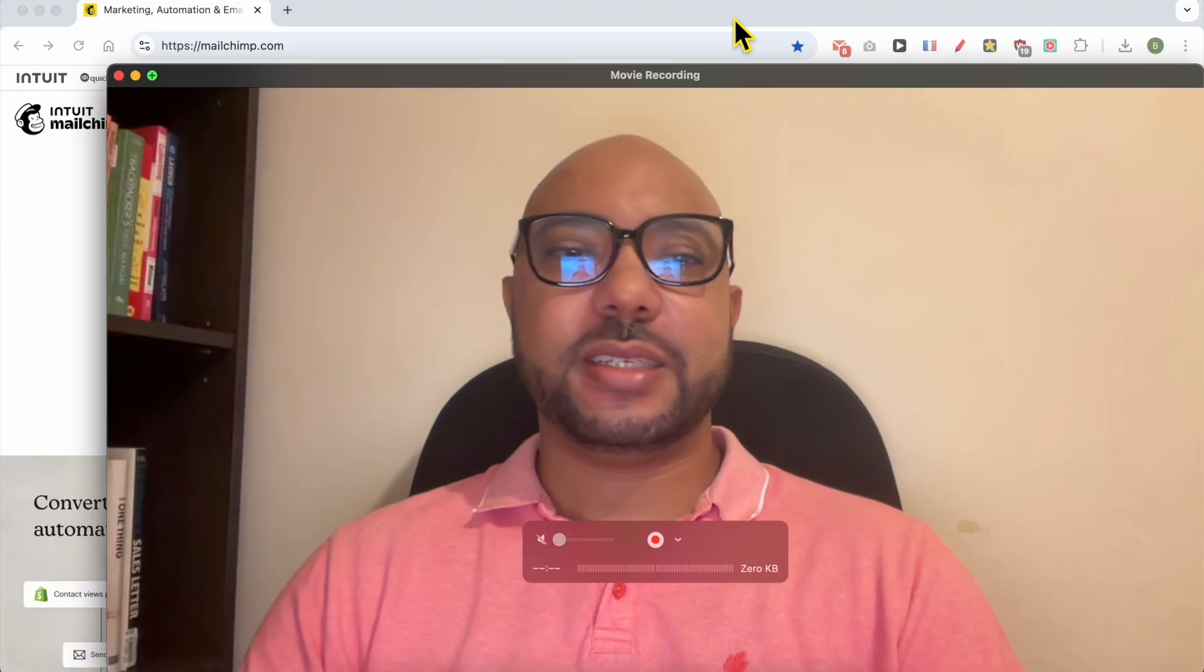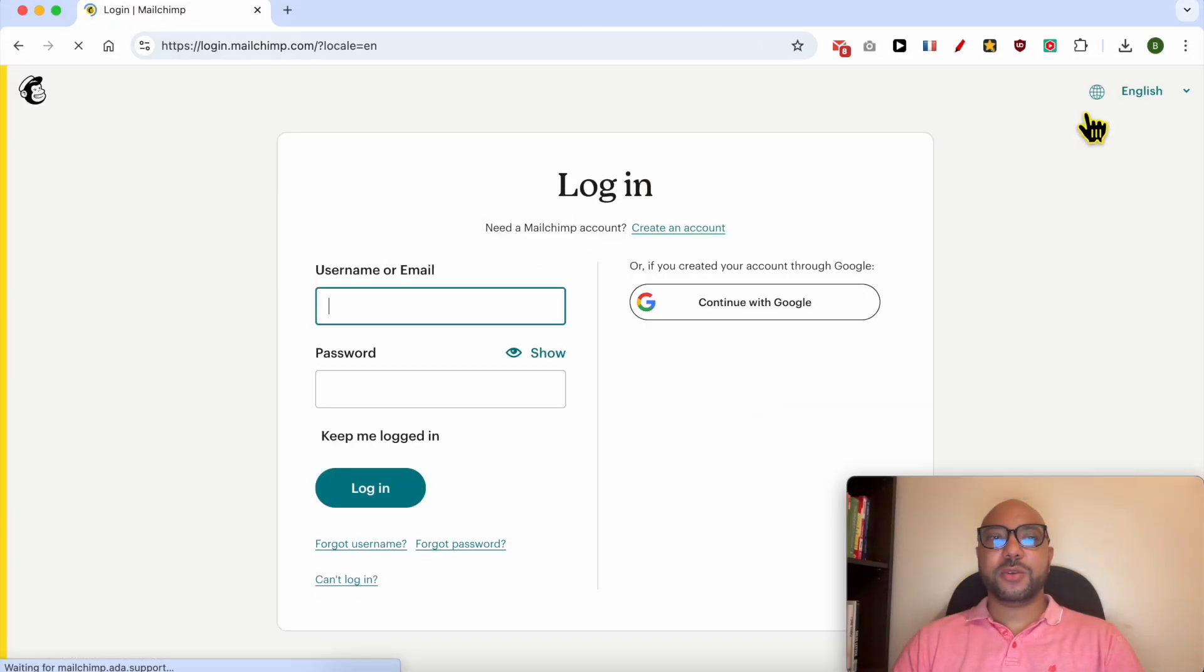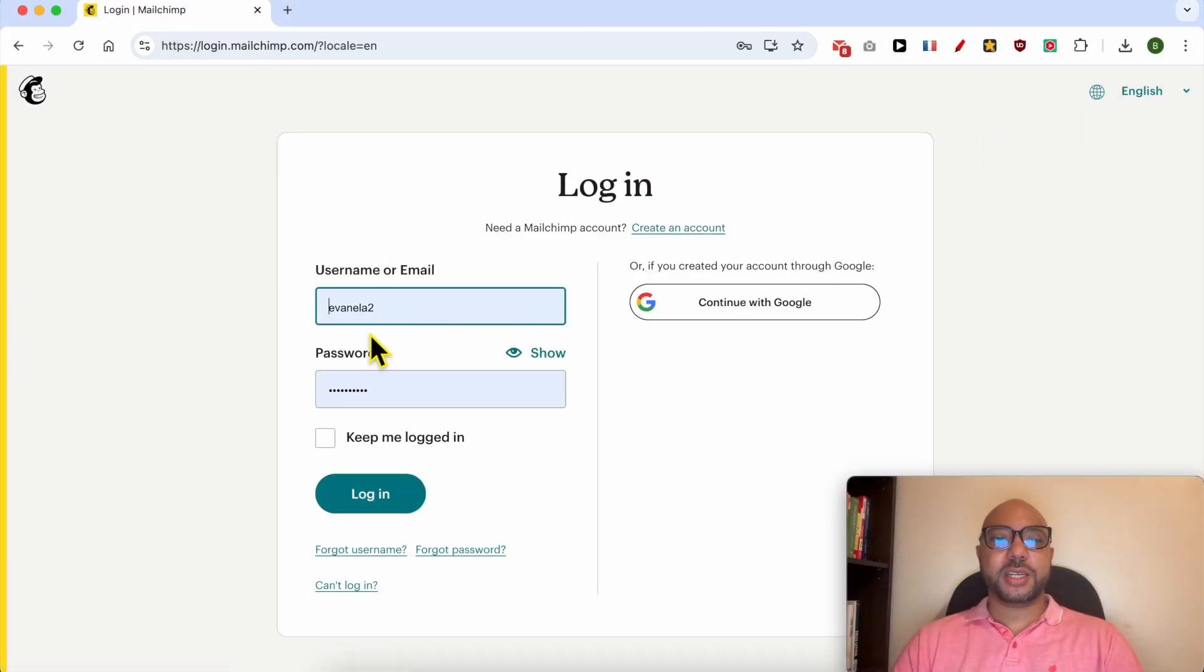Welcome to Ben's Experience. In this video, I will show you how to export a Mailchimp email as HTML. This is the Mailchimp.com website, and first I will log in to my account by filling my username and password here.